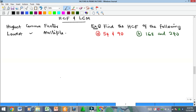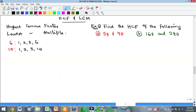Highest Common Factor — for instance, if we have 6 and 10, the factors of 6 are 1, 2, 3, 6, and the factors of 10 are 1, 2, 5, 10. These two numbers have just two common factors: 1 and 2. Among the common factors the highest is what we call the HCF, so the HCF of 6 and 10 is 2.